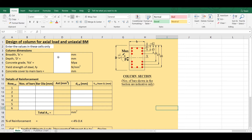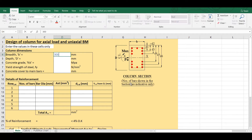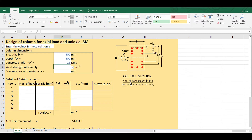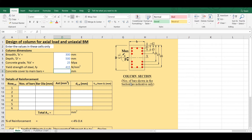Let's say I want to design a column of size 300 mm by 500 mm. The grade of concrete is M25, I am assuming Fe415 grade steel, and the clear cover to the main reinforcement is 40 mm.